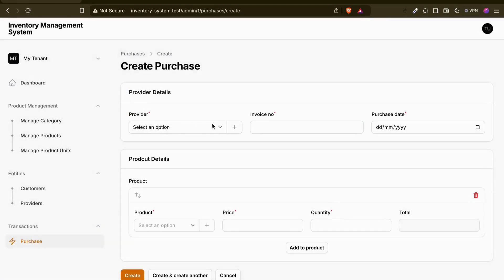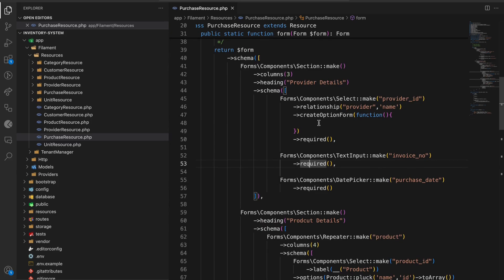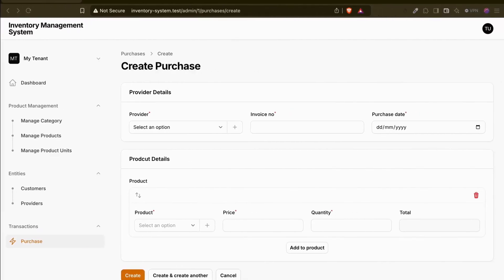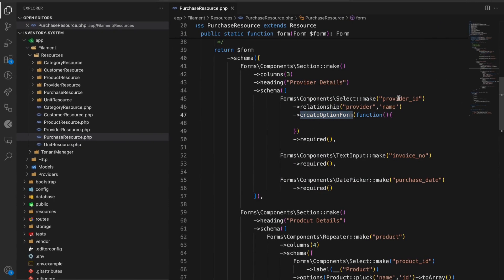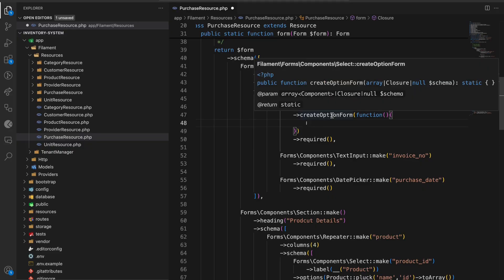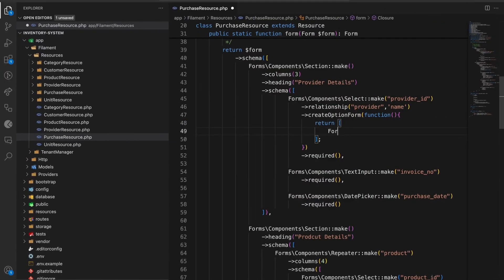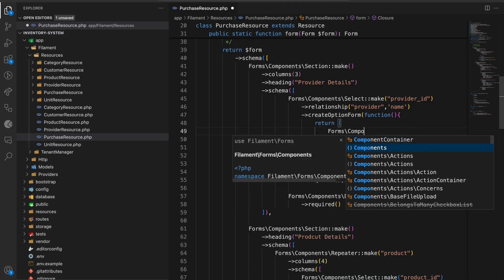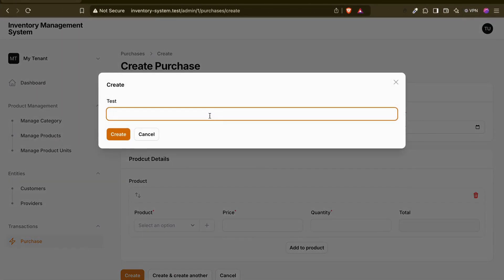There will be two shortcuts: one for provider and one for product. Let's go to our code. This is the purchase resource. In the last video we left the create option form like this - if we add the method, it helps us add a new action form. It asks for an array, so we return an array of form fields. Let's test it with a text component - it works.